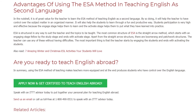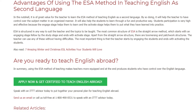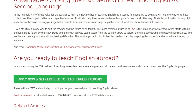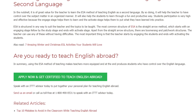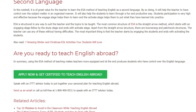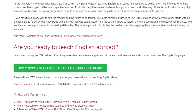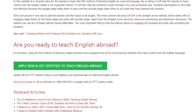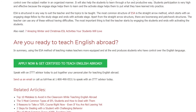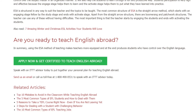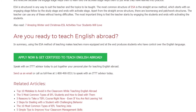Are you ready to teach English abroad? In summary, using the ESA method of teaching makes teachers more equipped and at the end produces students who have control over the English language. Speak with an ITTT advisor today to put together your personal plan for teaching English abroad. Send us an email or call us toll-free at 1-800-490-0531 to speak with an ITTT advisor today.